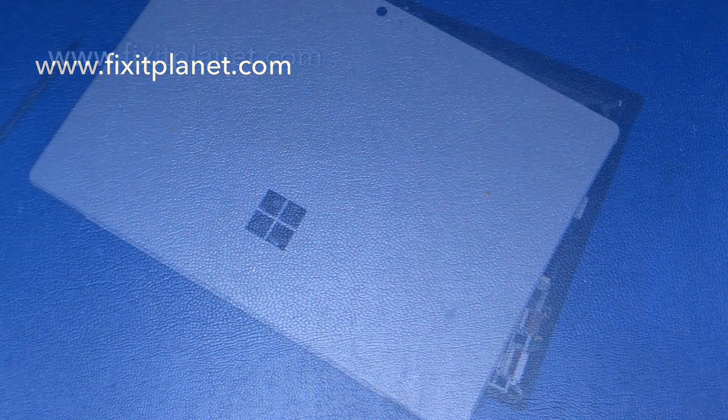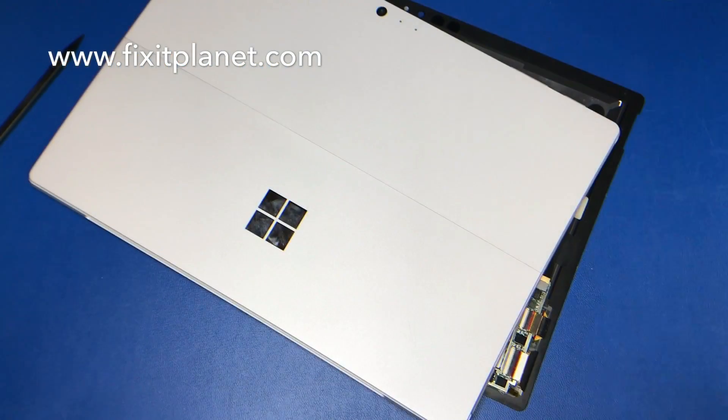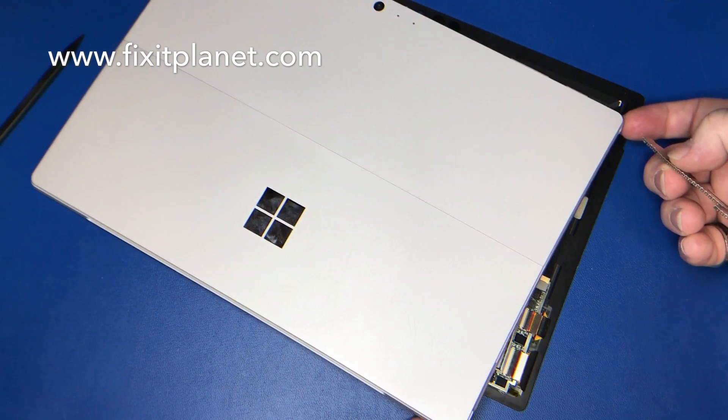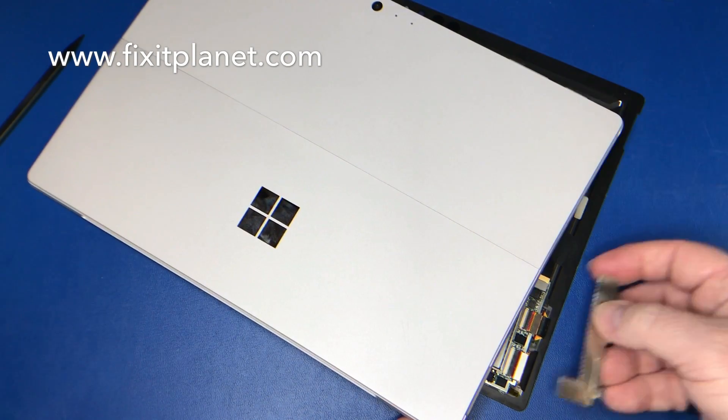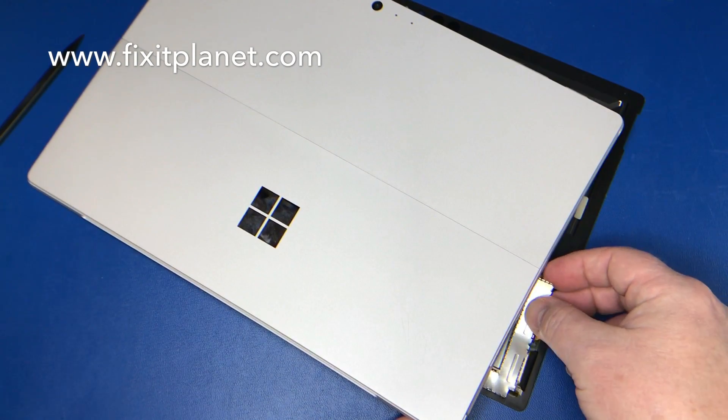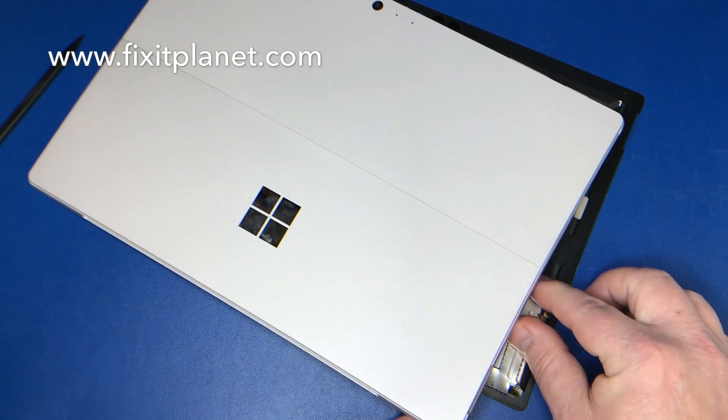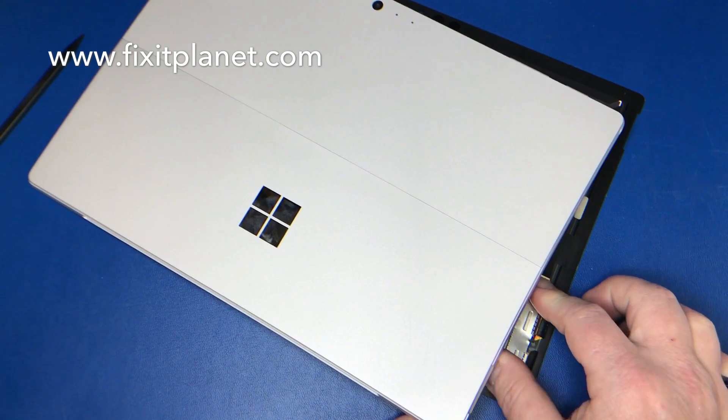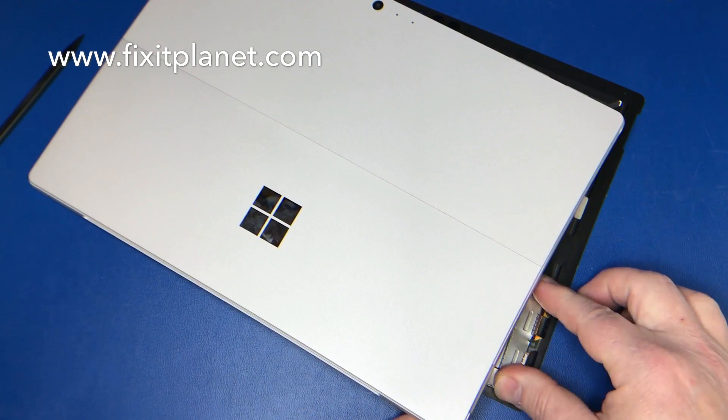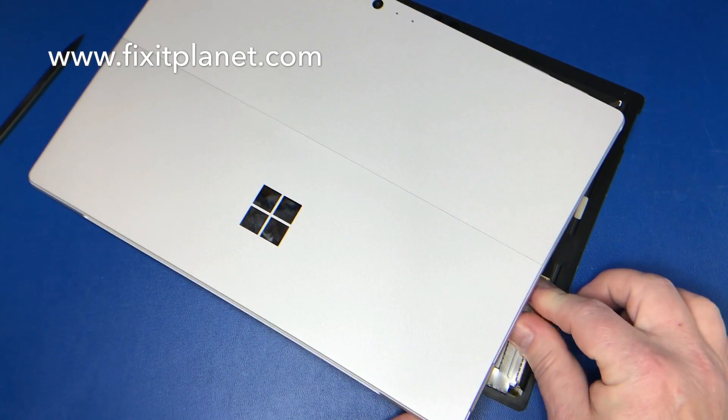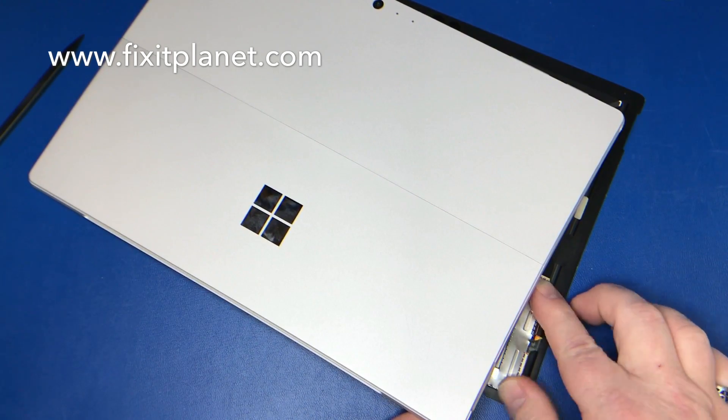So we've removed that digitizer controller board from the old screen and we're going to transfer it over to the new one. Now, of course, in this case, this is not really a start to finish video. I've already transferred it over. We're just going to put the shield back on.